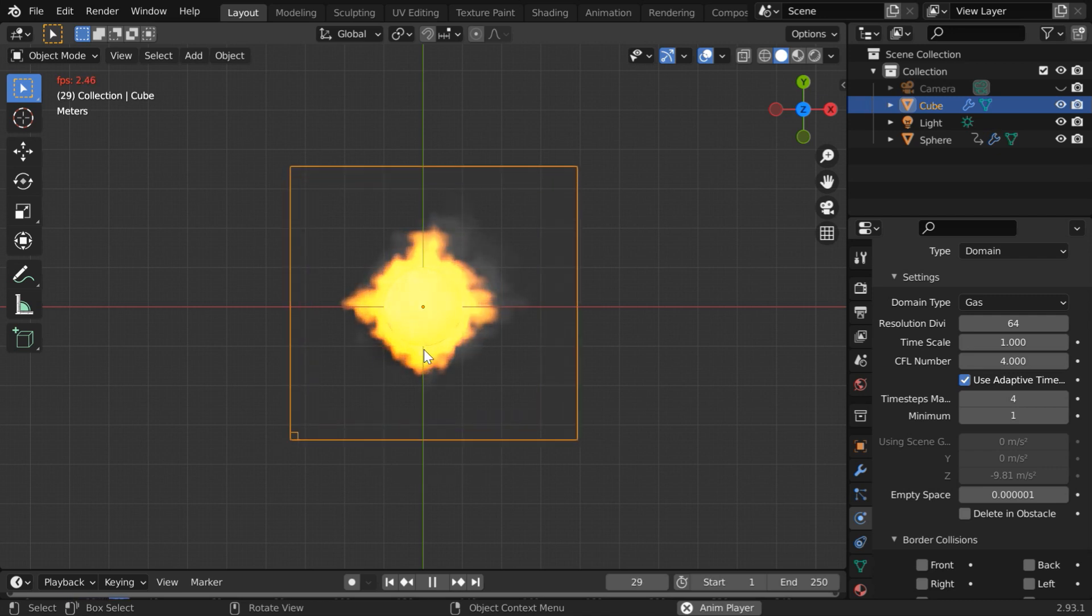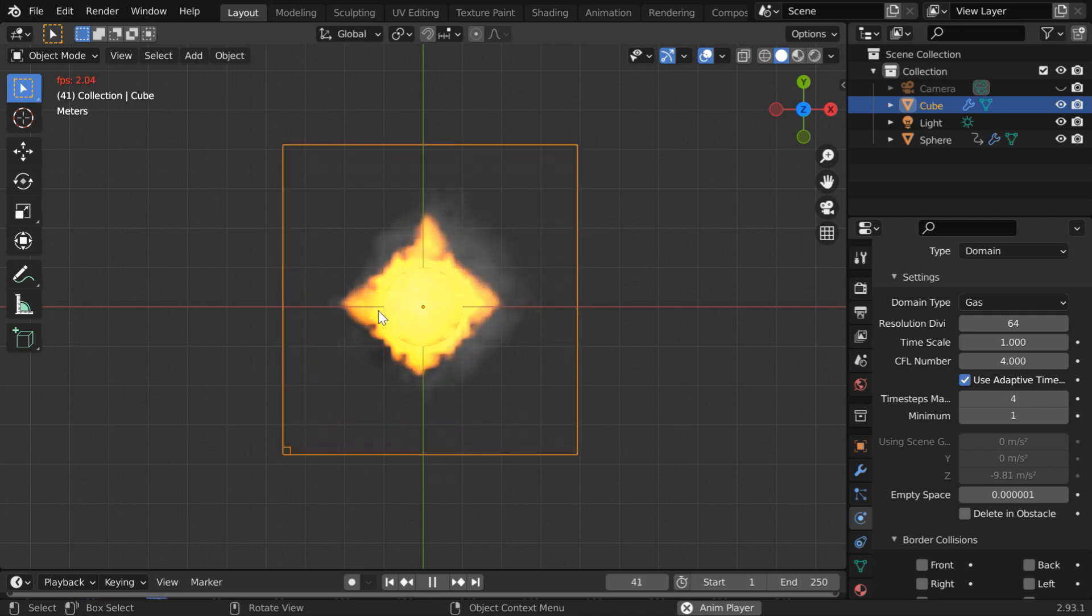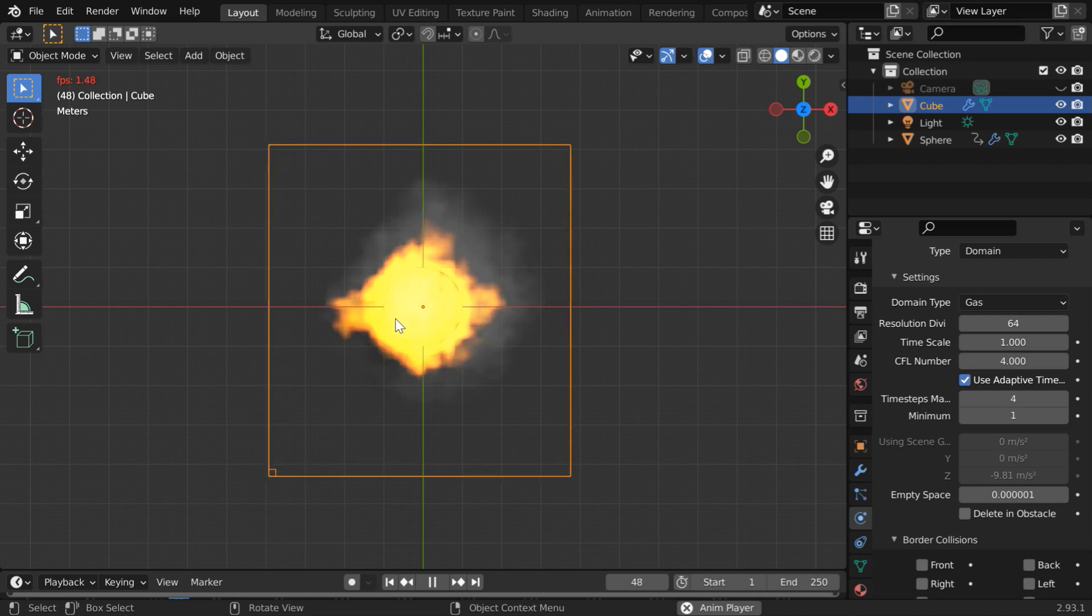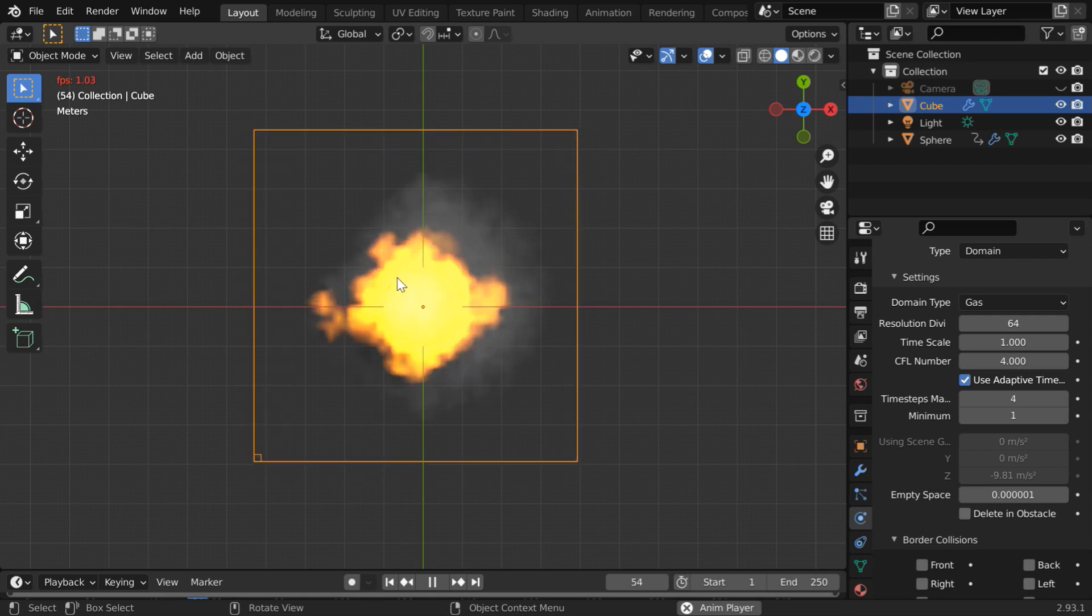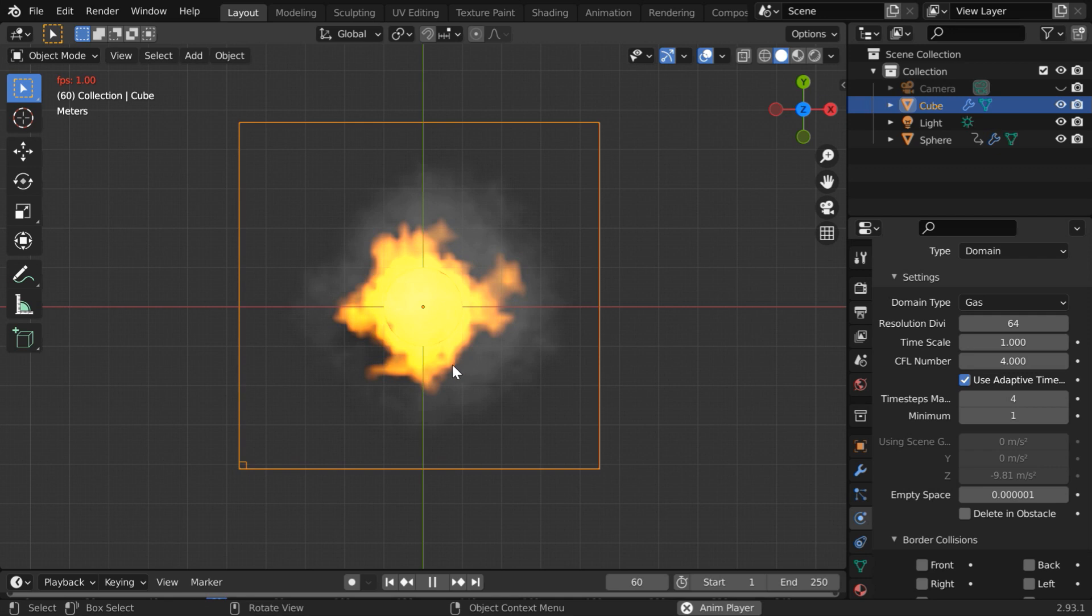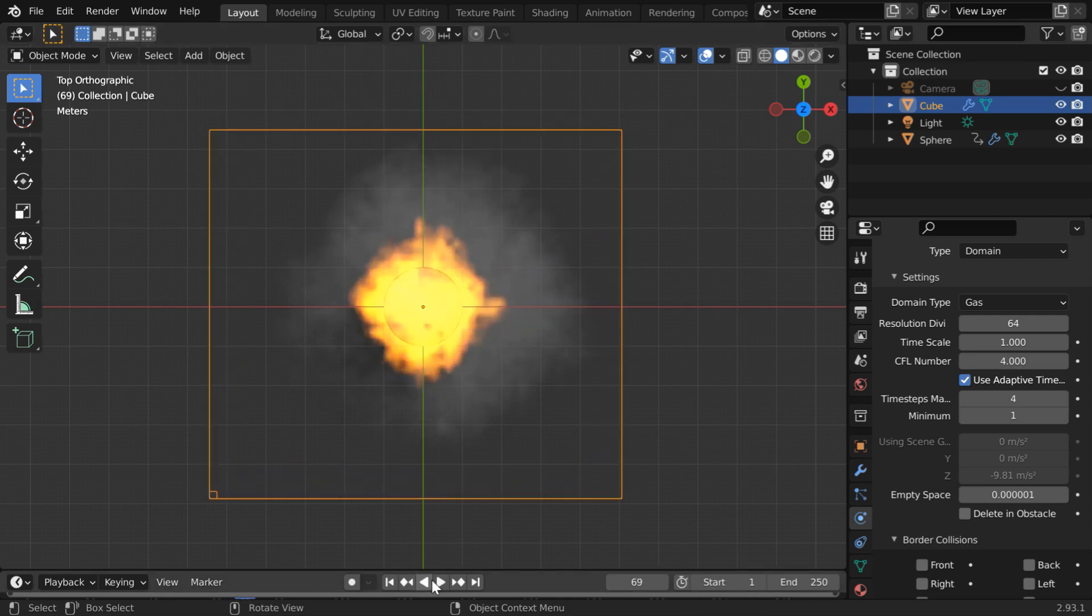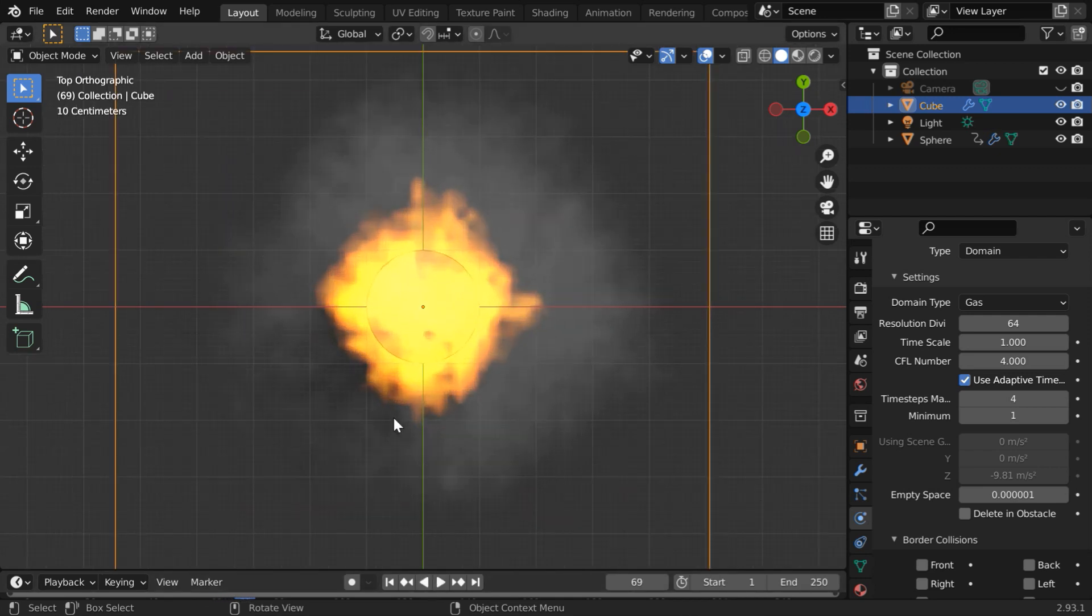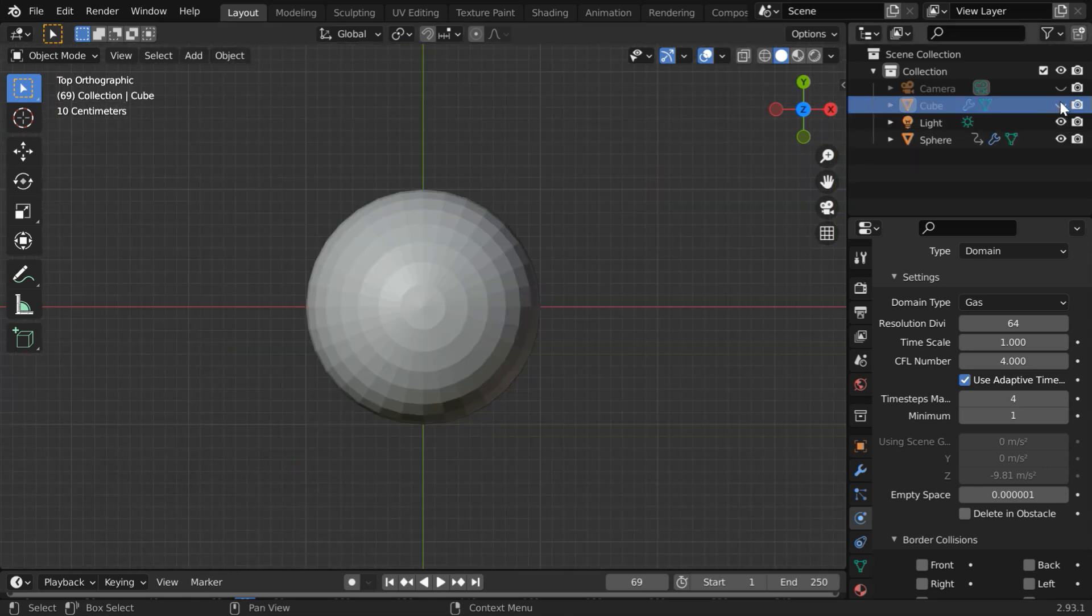So we can see the fire building up nicely but the fire is very dense in the center. What we want is there should be a hollow area in the middle and the fire should spread out. It should actually come out instead of accumulating in the center area. So let us stop the simulation. We need to edit the flow object. Please hide the domain for the time being.